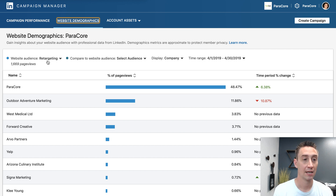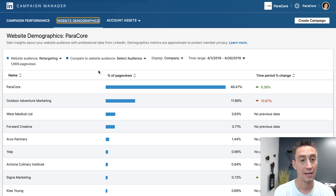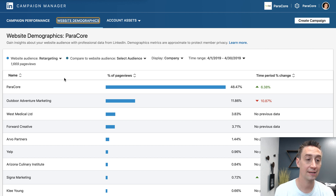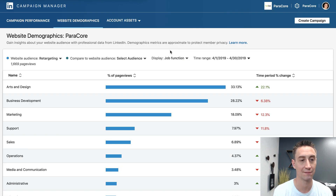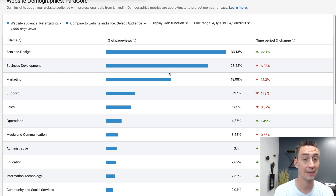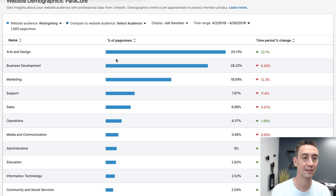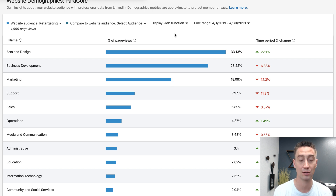Basically what this is showing is that in this date range there have been 1,669 page views from this website audience. I'm displaying by Company, but it actually defaults to Job Function. So you can see things like the industries that are visiting — arts and design, business development, marketing, support — these are the job functions of people visiting your website who are linked up with a LinkedIn profile.